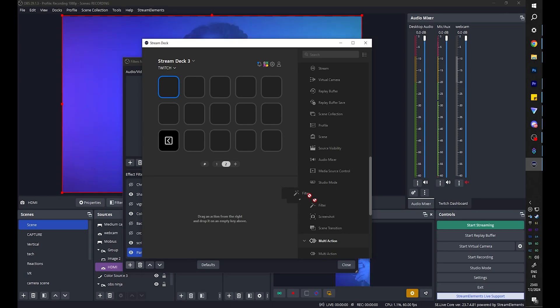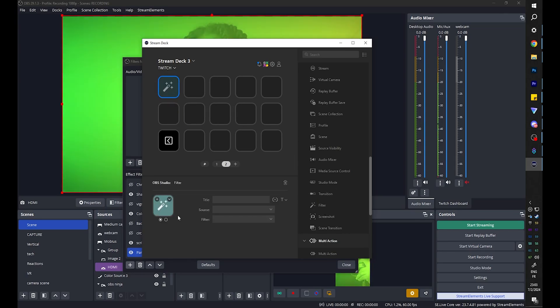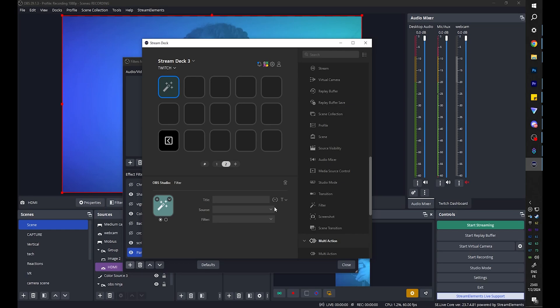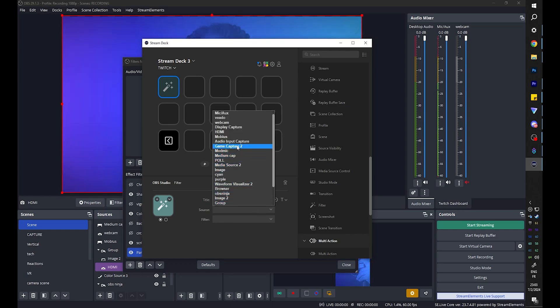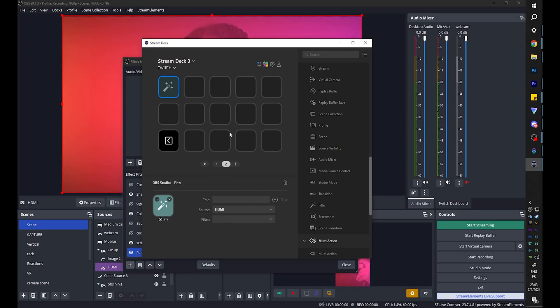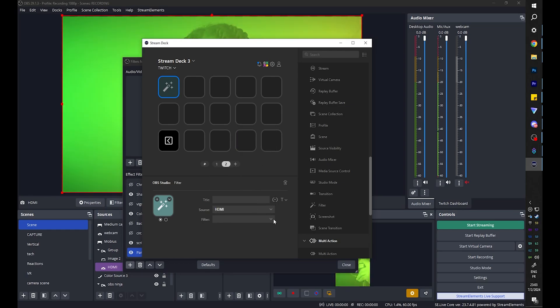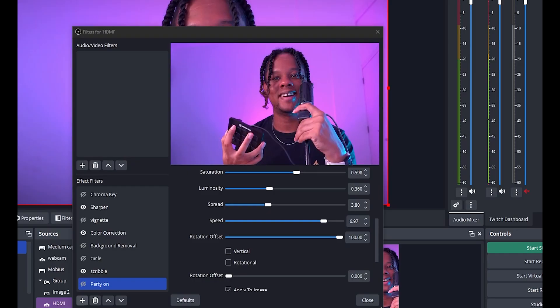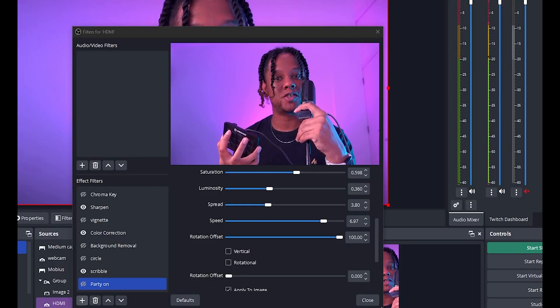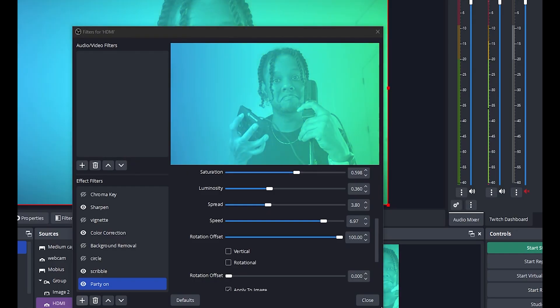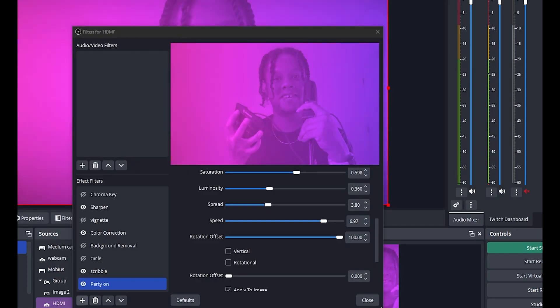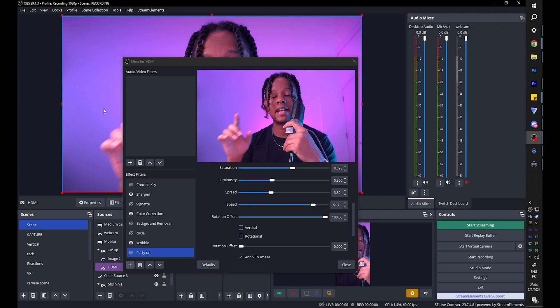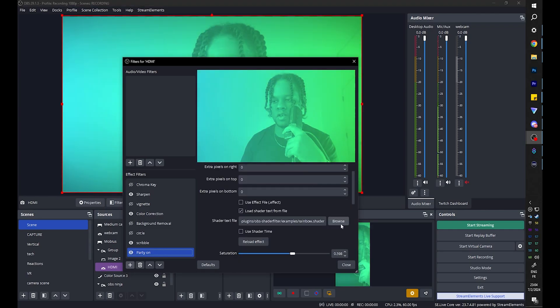And you want to just click and drag filter to one of your buttons. Wait for it to detect OBS studio. Pick your source, in my case it's HDMI. Pick your filter, in my case it's party on. And now using my stream deck I can party on. Alright, let's look at another shader.